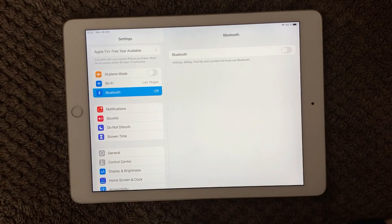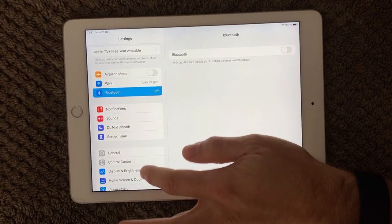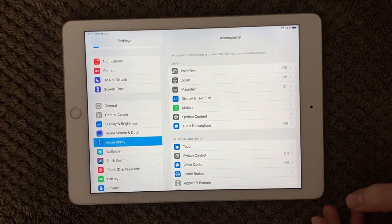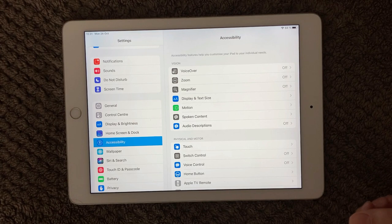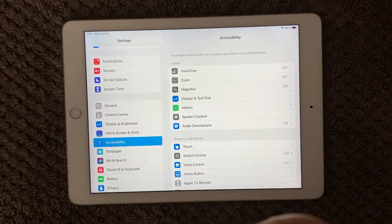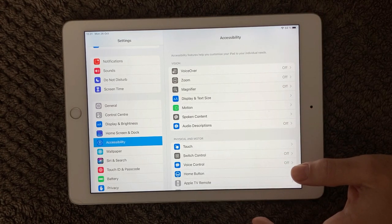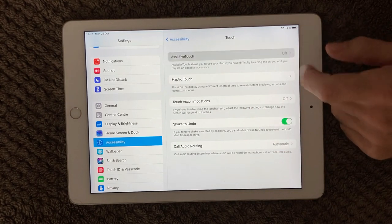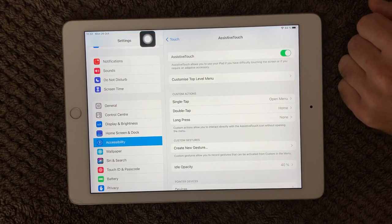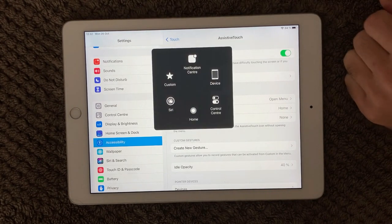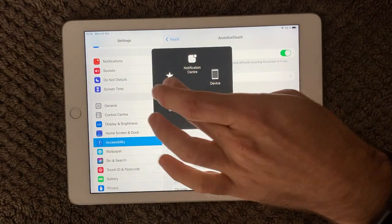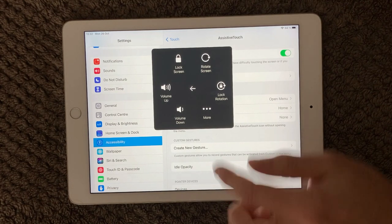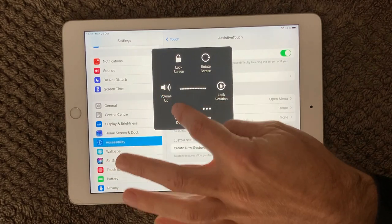Another thing you can do if you can't control your sound because your physical buttons have stopped working — I had an iPhone where my volume-up button didn't work anymore — is use Assistive Touch. Go to Settings, then Accessibility, then Touch, and turn on Assistive Touch. This gives you a small floating button on screen with different controls. Go into Device and you'll find volume up and down controls there, so you can adjust volume without using the physical buttons.